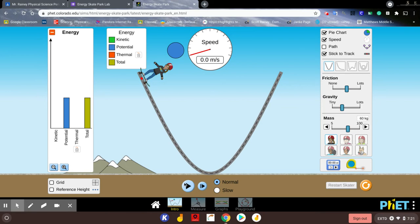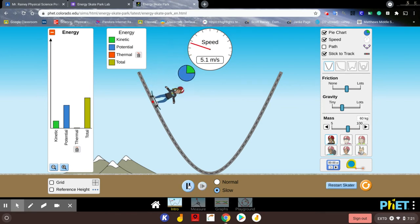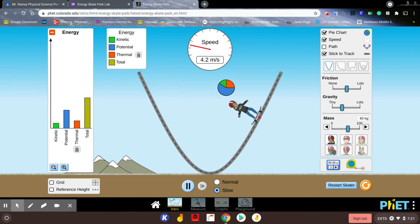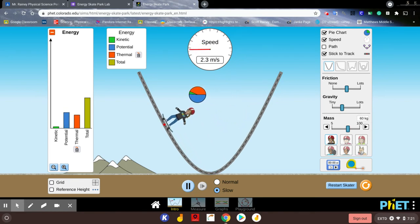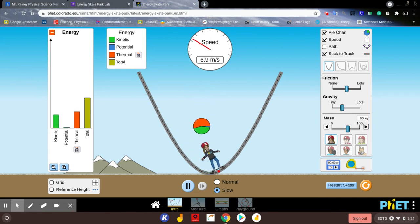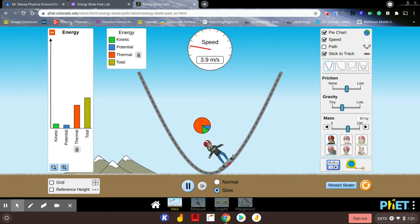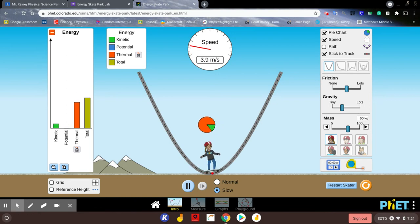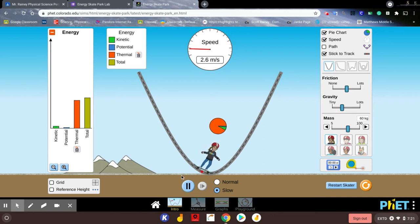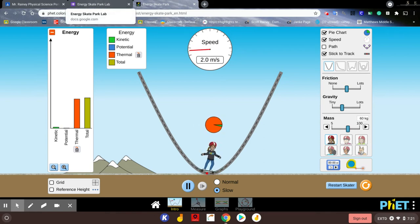Friction is the force that opposes all motion, and it's going to change some of that kinetic energy into thermal energy. Watch the bars in slow motion. We see thermal energy is increasing. The total energy doesn't change, but because friction is slowing the skater down, it can't get up as high on the ramp, which means it can't build up as much potential energy. As it travels down, it changes kinetic energy to thermal energy. When that thermal energy equals the total energy bar, the skater is going to stop moving.